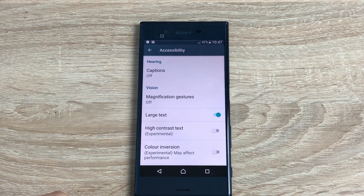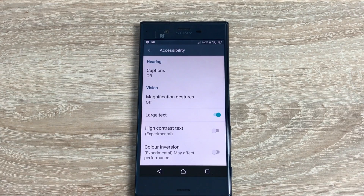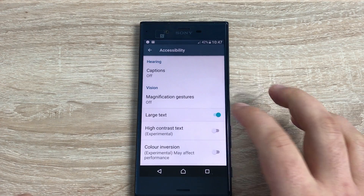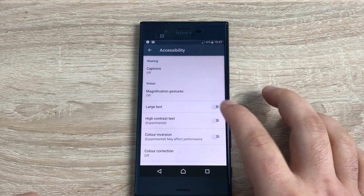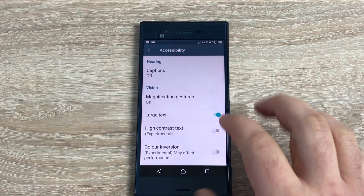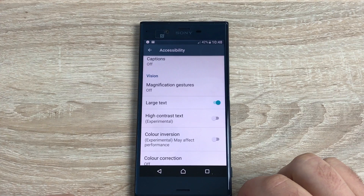When magnification is toggled on, it can be used anywhere on the device, even on the home screen. Underneath that you can see large text, which is already toggled on — I do need this. It's a shame that Sony don't offer any variance in text size, because being visually impaired I need my text quite big. If I toggle this off you can see how small that text actually is.